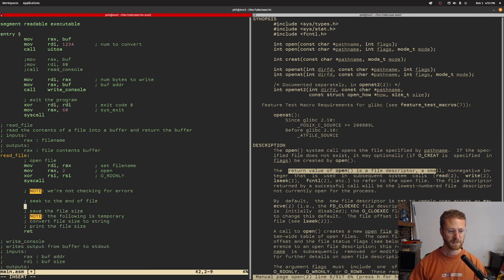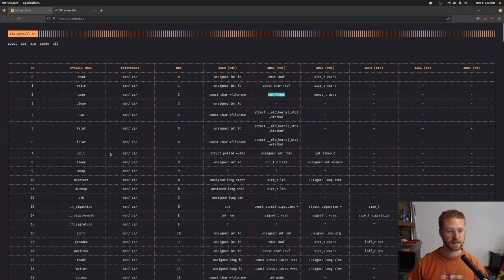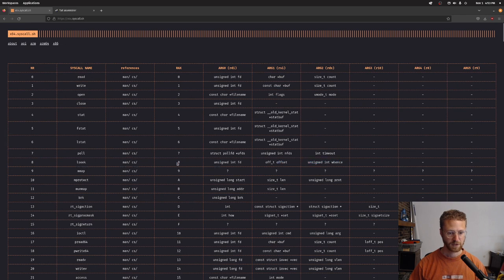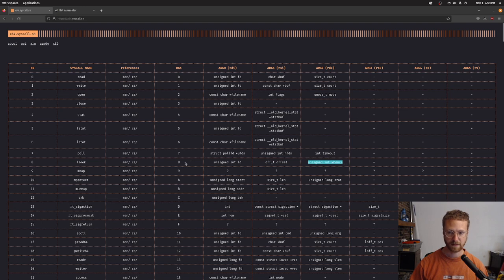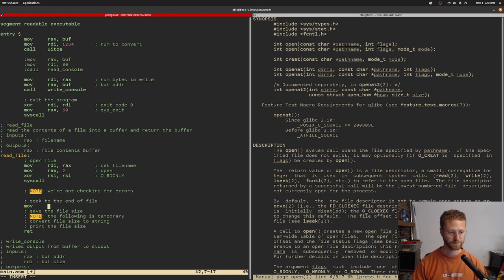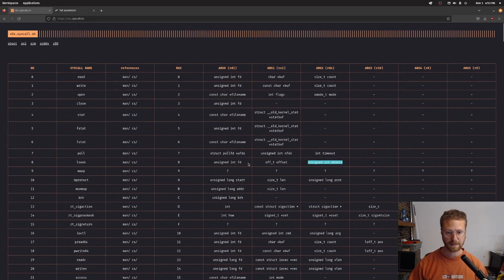So then we need to seek to the end of the file. There is a call called lseek, system call number 8, which will allow us to do that. We're going to have to give it the file descriptor in RDI, the offset in RSI, and the whence value in RDX. The file descriptor is currently in RAX, so we move it to RDI.